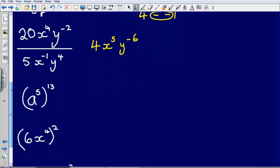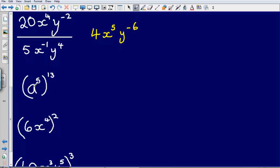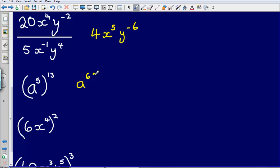Next: a to the power of 5, raised to the power of 13. In this situation I multiply the powers, so I get a to the power of 5 multiplied by 13, which gives me a to the power of 65.